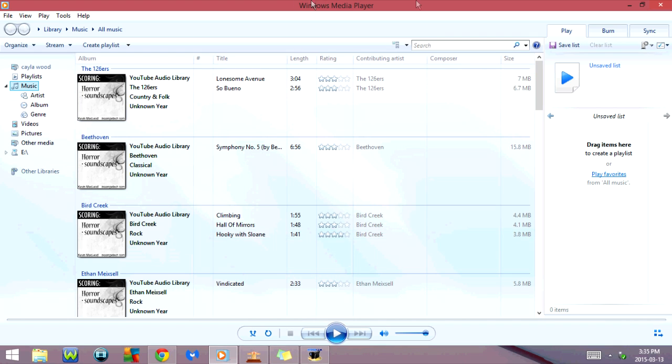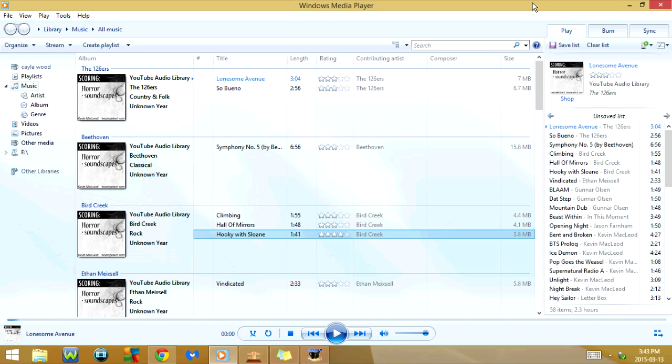Today I'm going to show you some useful keyboard shortcuts for Windows Media Player. The first one I want to show you is how to play or pause a song, or whatever you're watching or listening to.